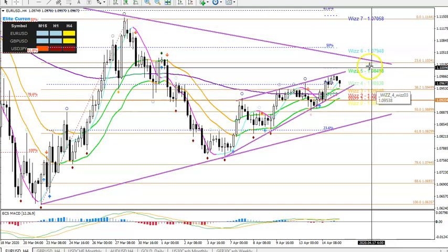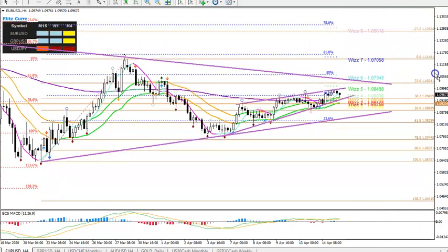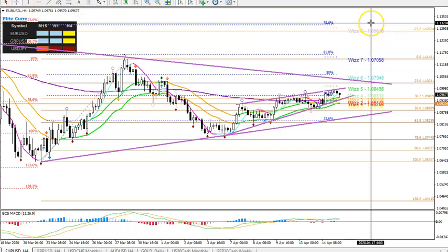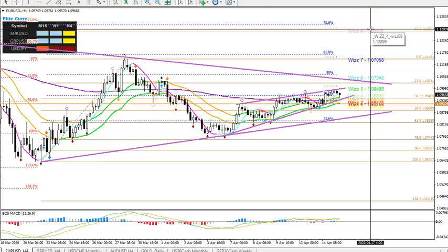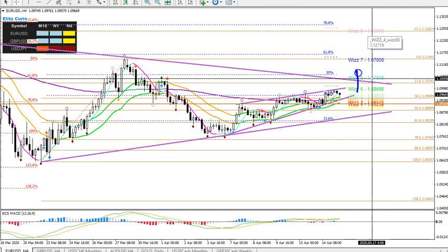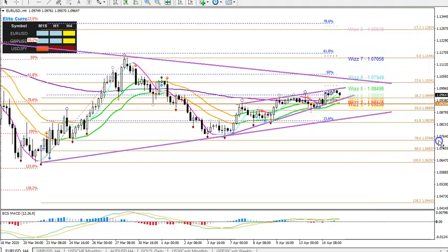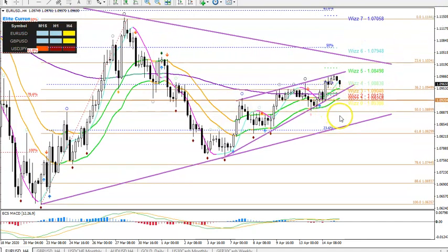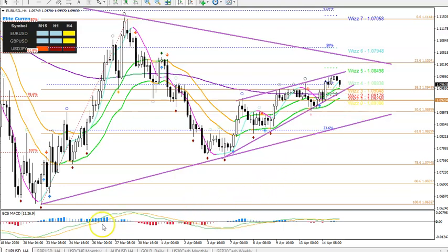That 1.1040–1.1050 area could act as resistance due to the trend line, and price could bounce back to the moving averages. If it breaks above 1.1050, there's a bigger space up to the 78.6% Fibonacci level around 1.1250–1.1325 — that zone would be possible on a break above the trend line. For the moment, this is more range and corrective territory, and price could struggle to break out. Whether it moves up or down, there's a good chance of price snapping back to the mean or average zone around 1.0900–1.1000. Volatility is slowing down a little on the Euro Dollar.